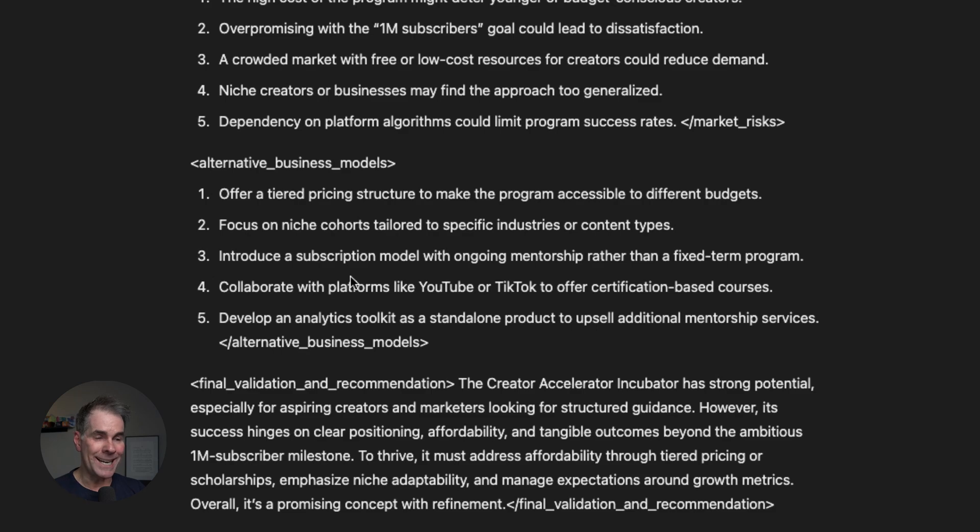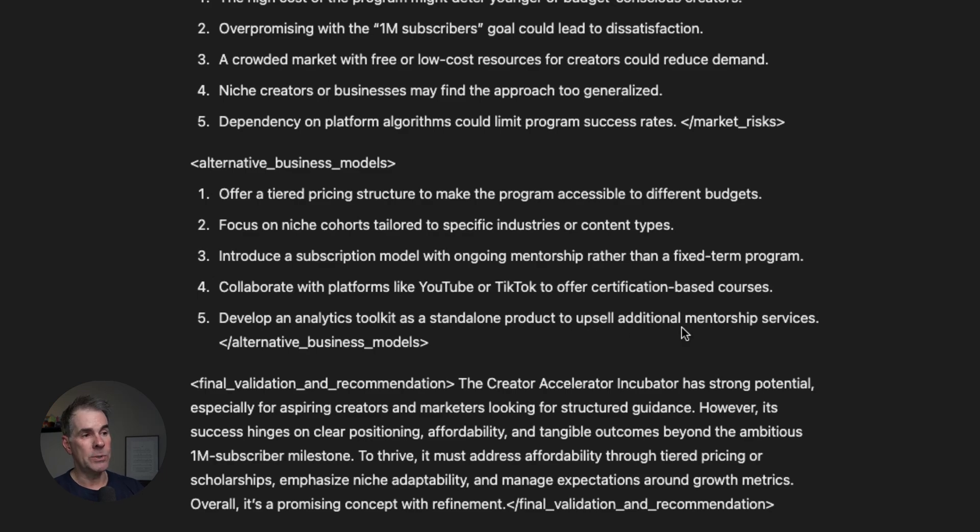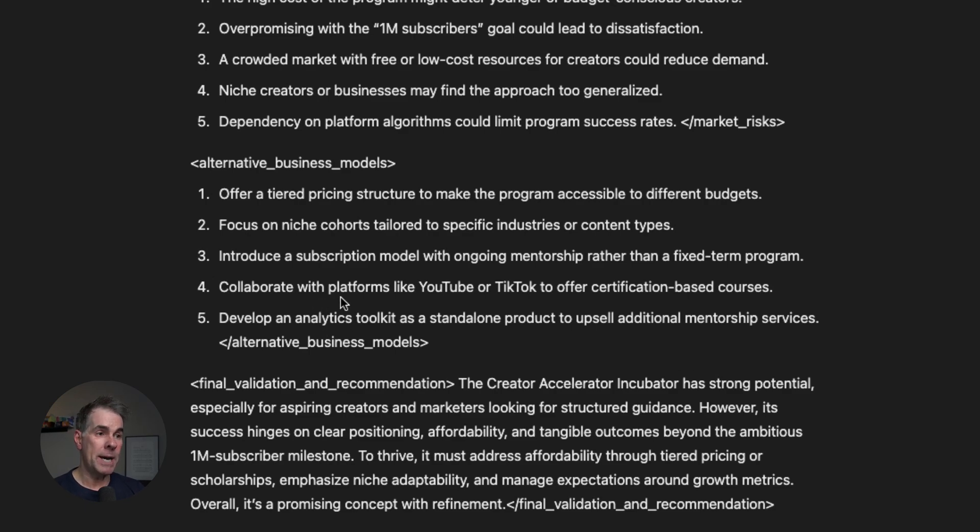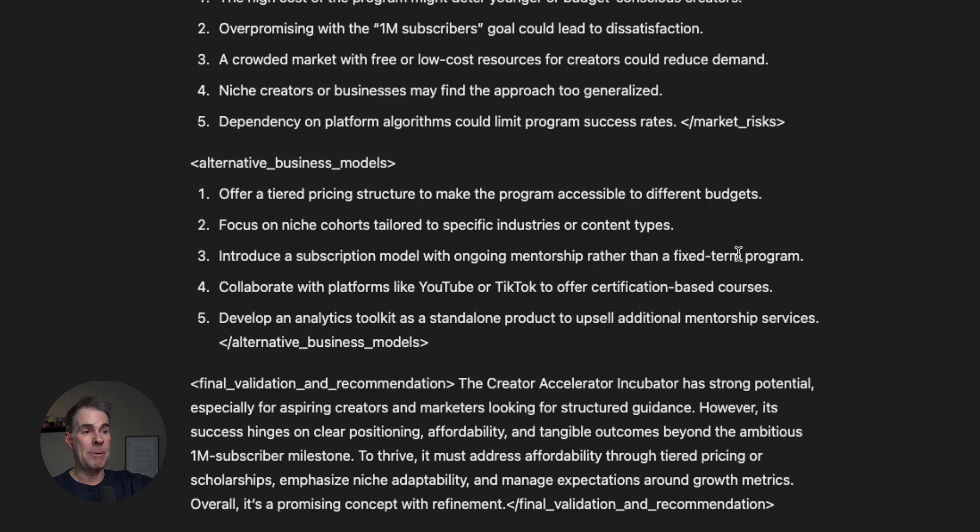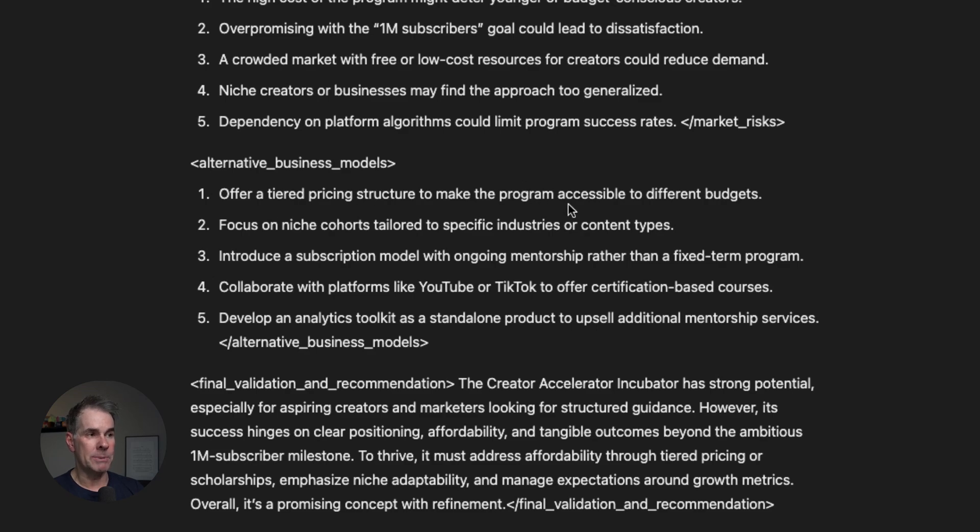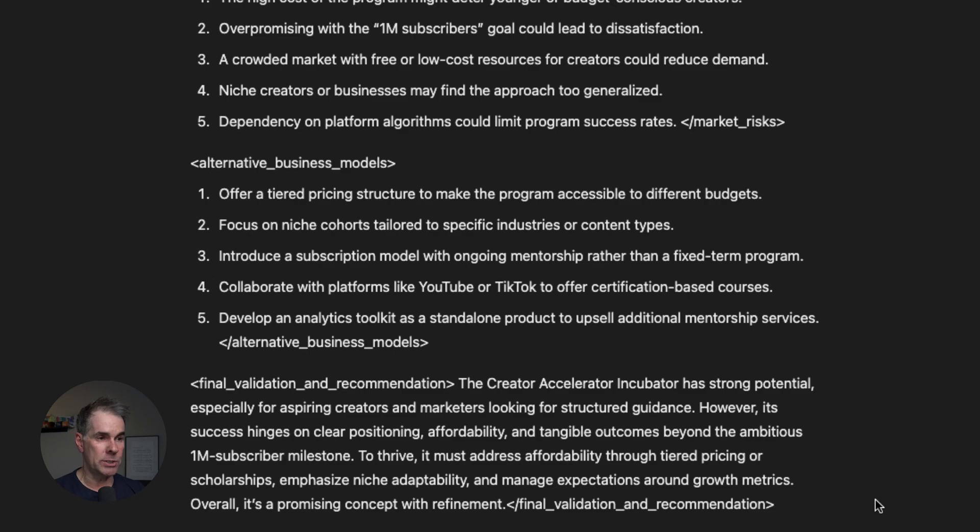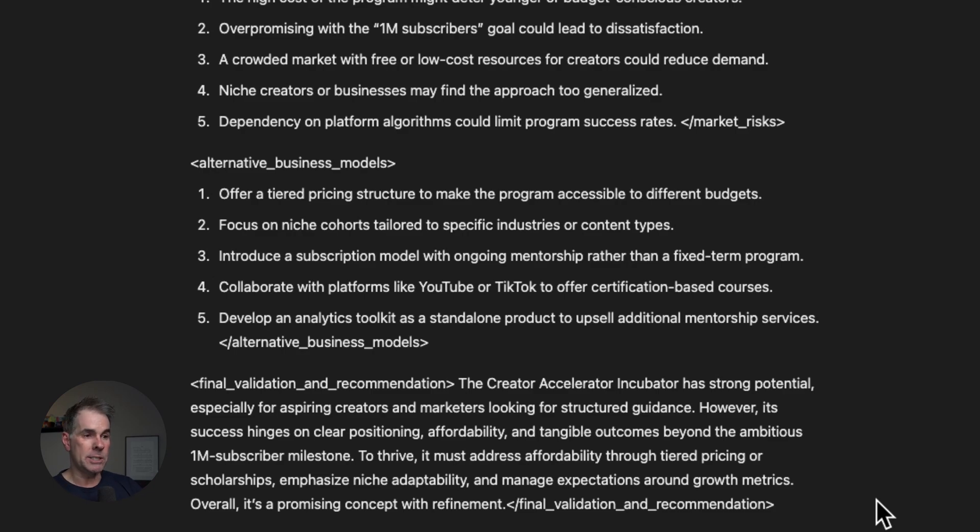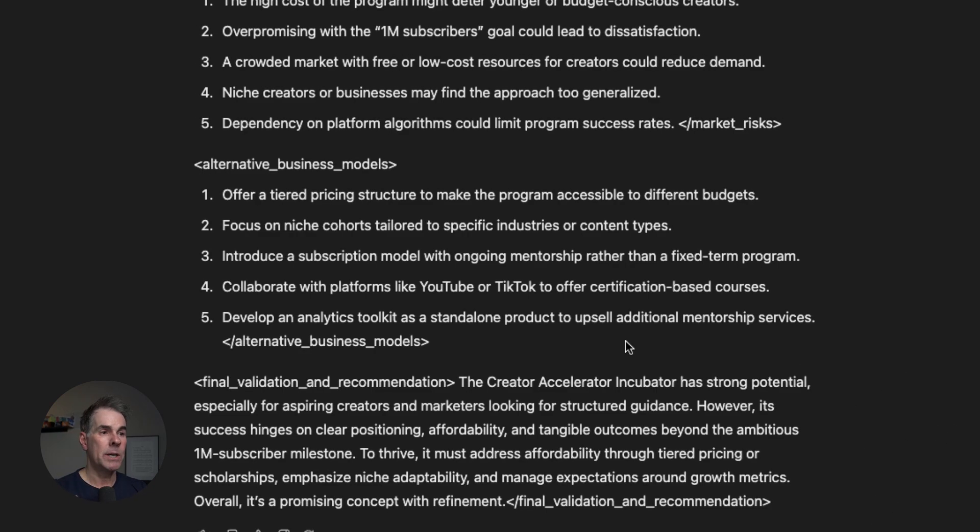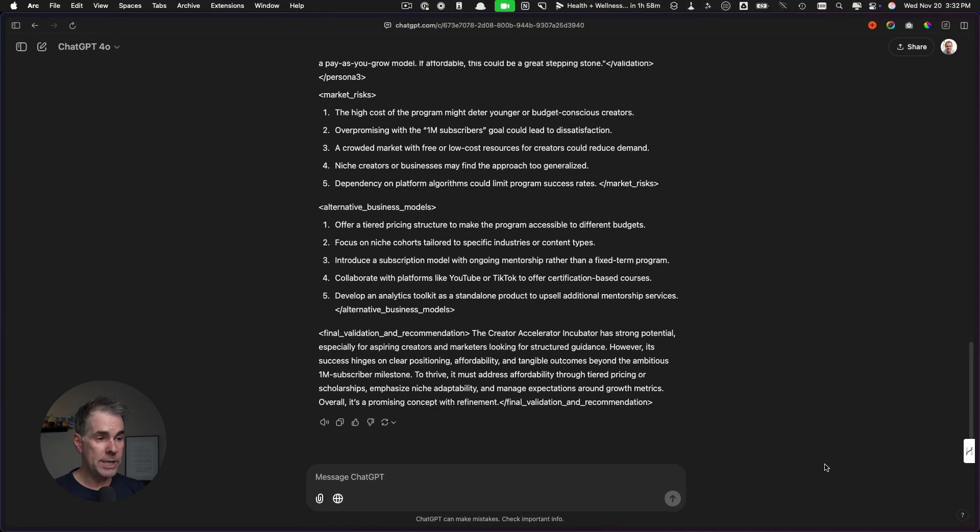Then it gives you alternative business models for this specific offer. I love that it does this. For example, collaborating with platforms like YouTube or TikTok to offer certification based courses. I used to do certification for Facebook ads years ago, and it's something that you can charge top dollar for. Introduce a subscription model with ongoing mentorship rather than a fixed term program. I'd rather do a higher ticket item and then on the back end have a membership. I really like the offer a tiered pricing structure to make the program accessible to different budgets. The output finishes with the final validation and recommendations. It says the creator accelerator incubator has strong potential, however, its success hinges on clear positioning, affordability, and tangible outcomes beyond the ambitious million subscriber milestone.